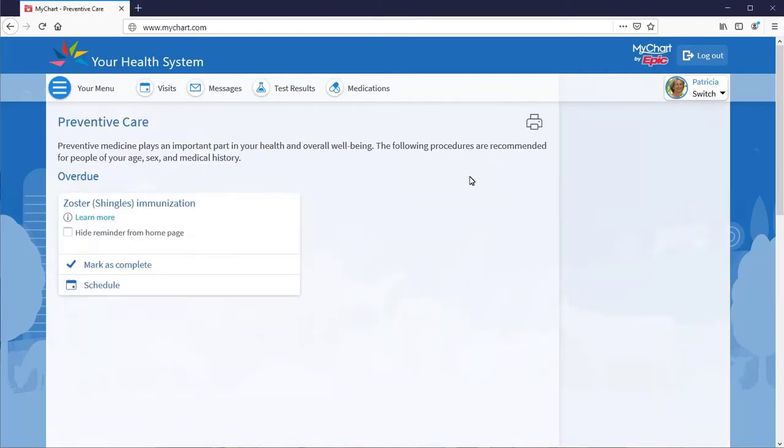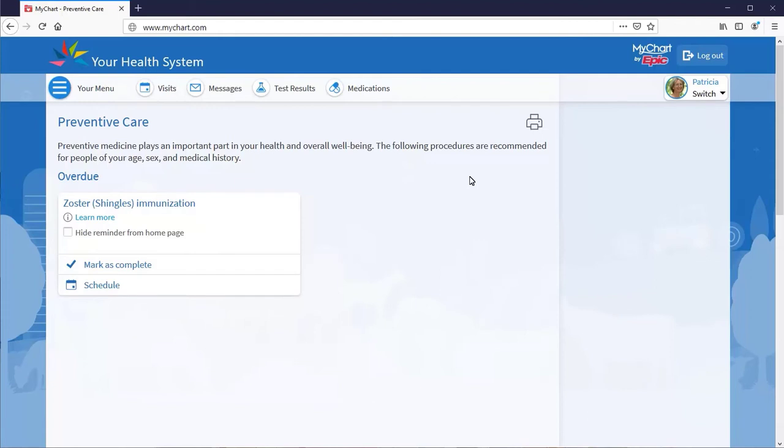From here, you can schedule it, mark it as complete if it was performed elsewhere, or, if you plan to take care of it at a later date, snooze it.